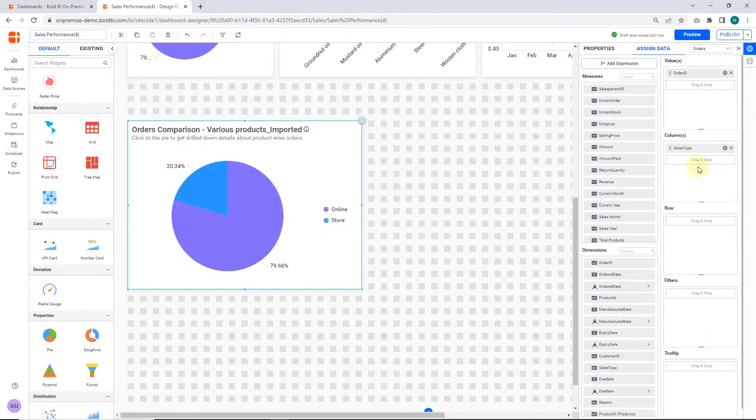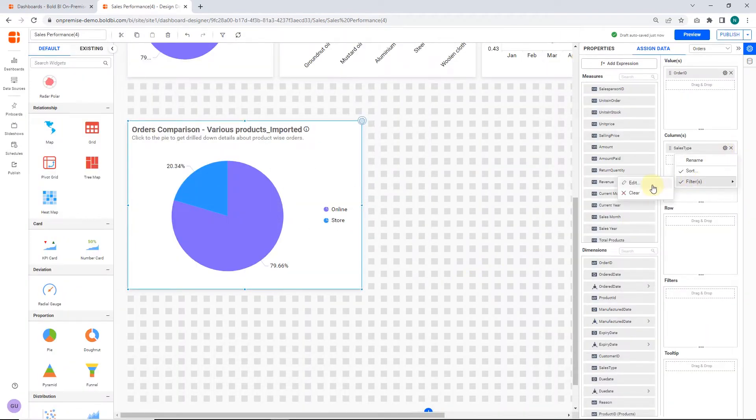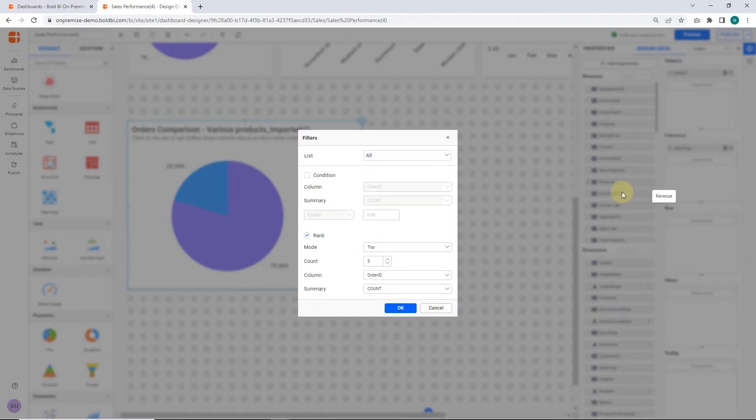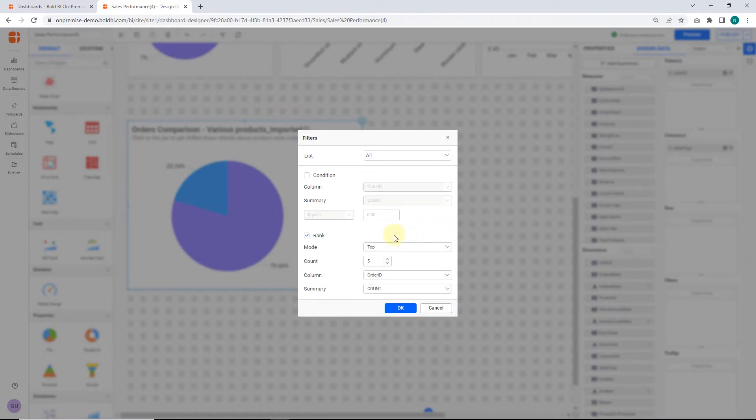In the filters section, I apply a filter to showcase the data for five sales categories.